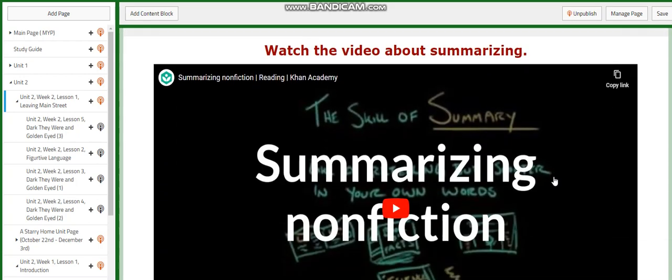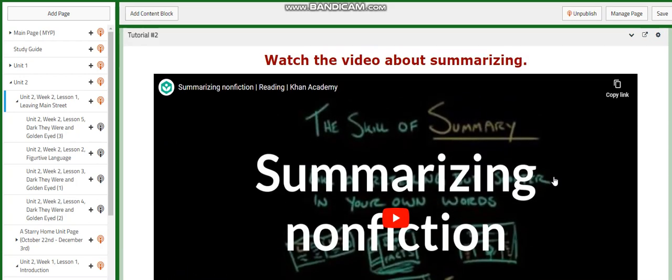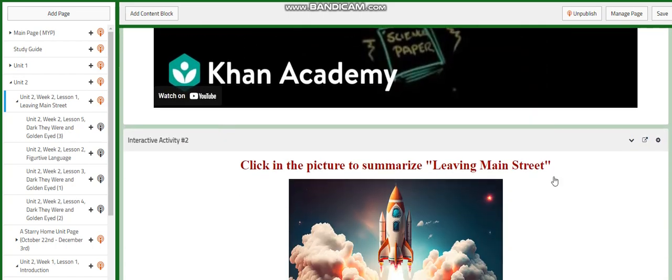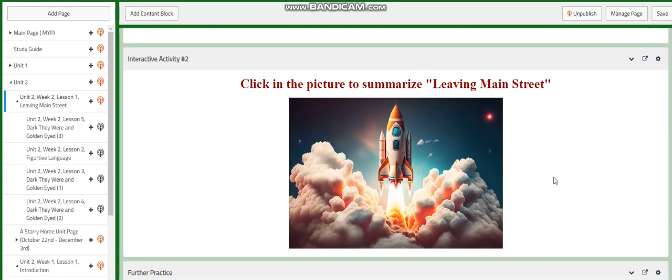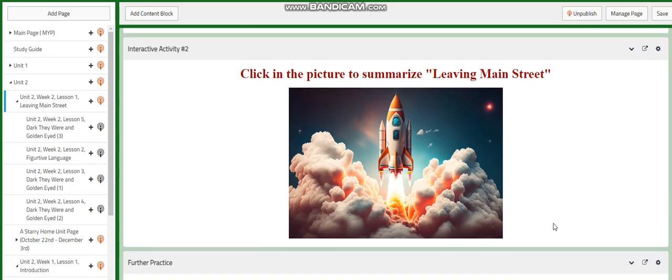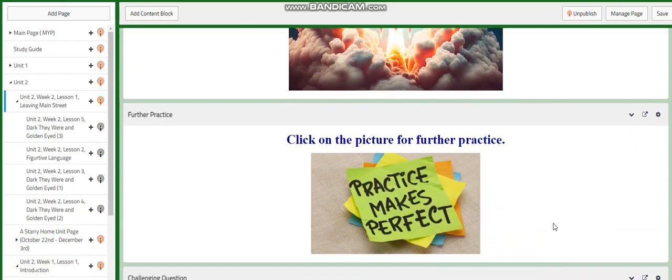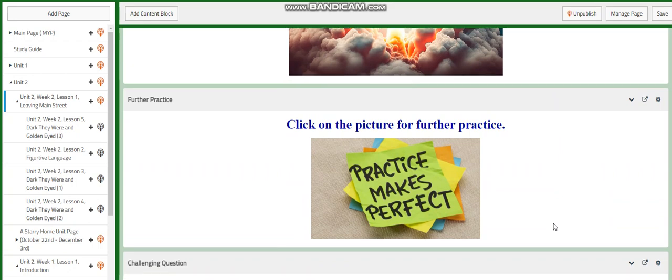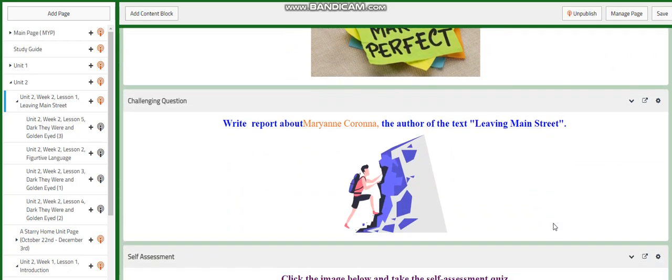Then you're going to watch a video about summarizing nonfiction. We're going to summarize the text on your book, on Savas. You will have further practice related to the text and argumentative essays.